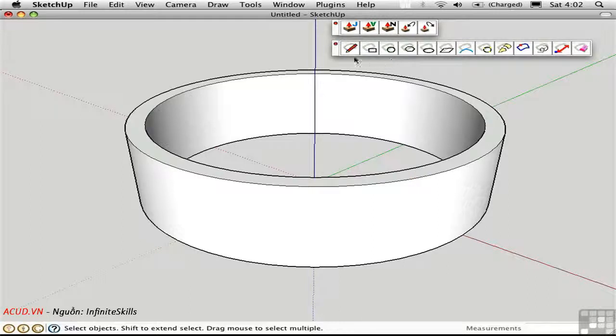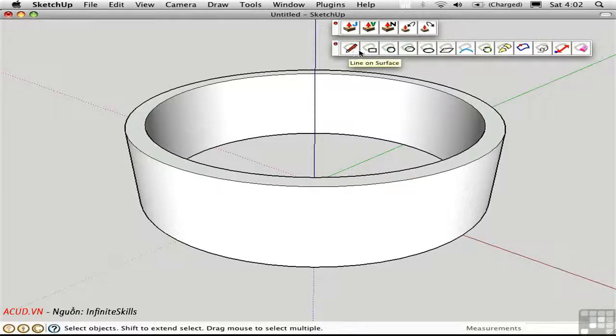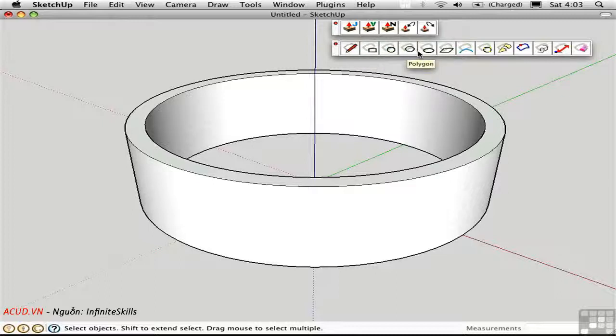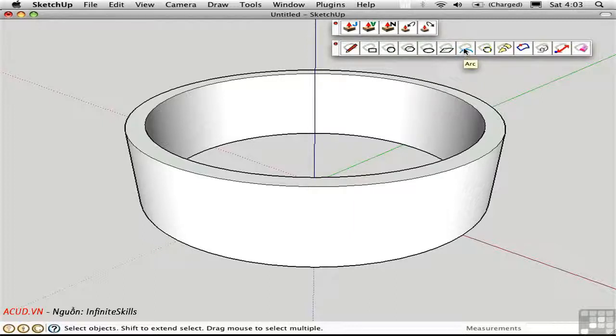Let's take a look at this toolbar. You have the Line on Surface tool, Rectangle on Surface, and so on. You can create all of these different shapes on a surface.